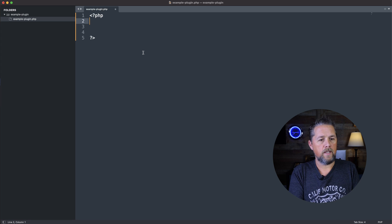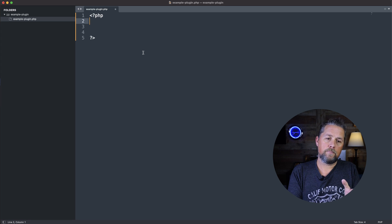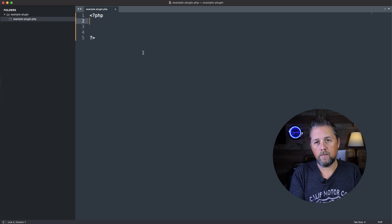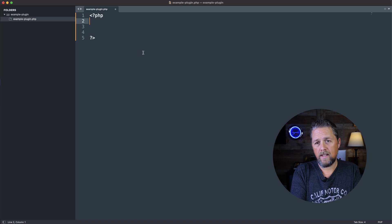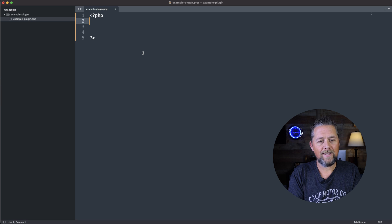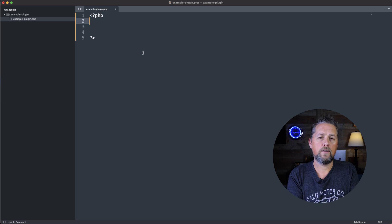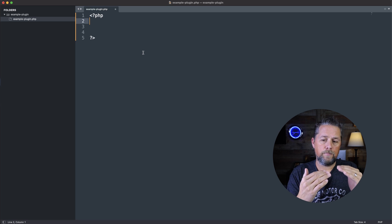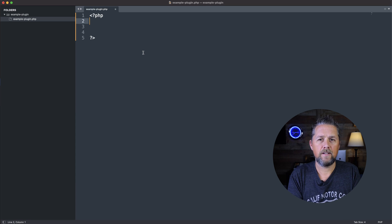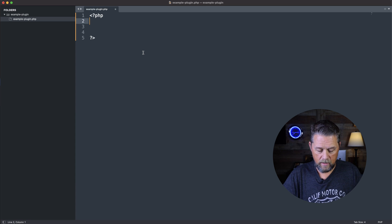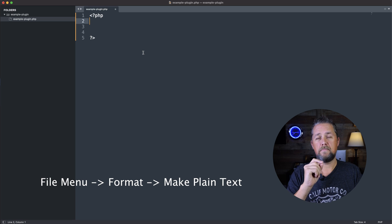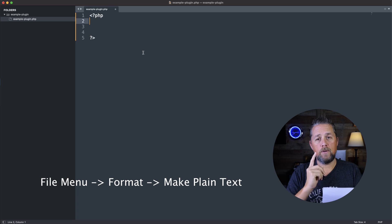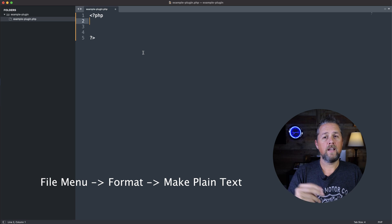I don't ever use Text Edit because I have Sublime. If you don't have Sublime, you can download it for free or you can use Text Edit. Just make sure that if you're using Text Edit, that you convert the format of the text to plain text. And the way you do that is in the top menu, go to Format and then Make Plain Text.